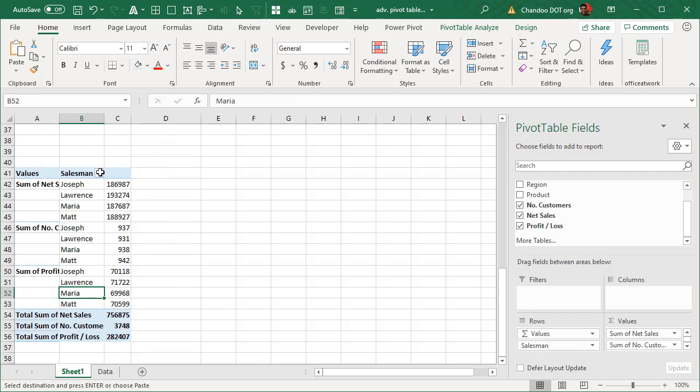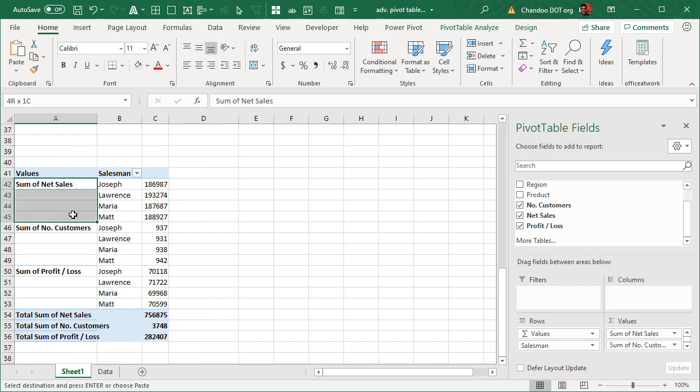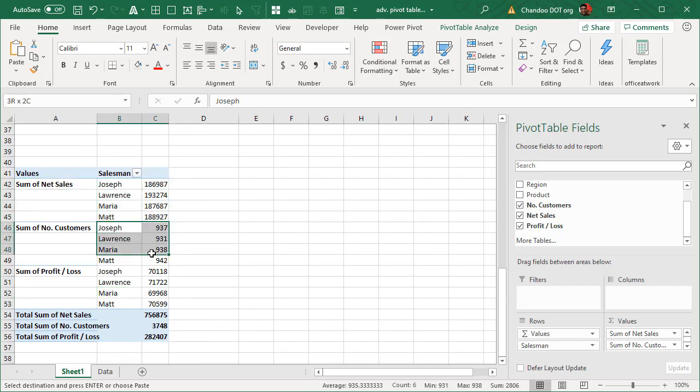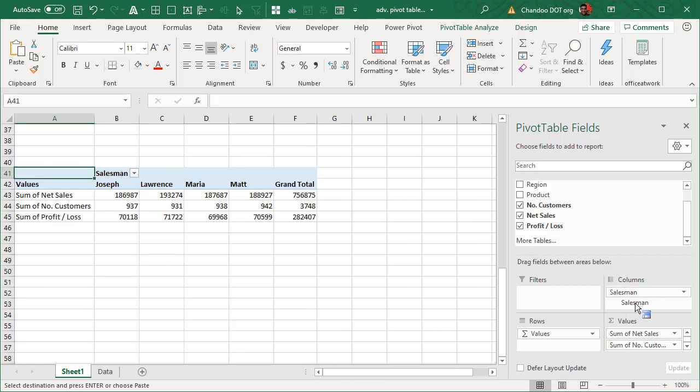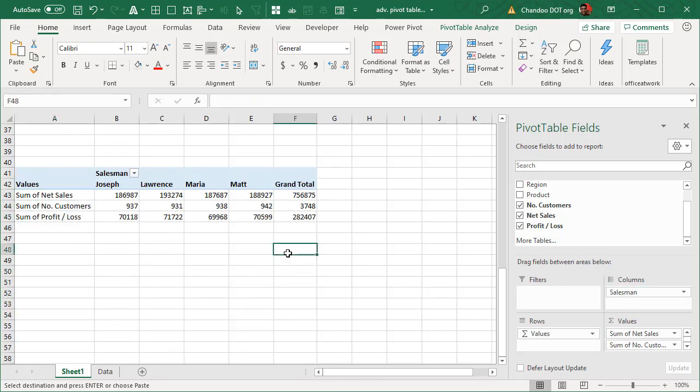You will get a different layout like sum of net sales and then this information for all the four salespersons, sum of customers for all the four salespersons and sum of profit loss for all the four people. And finally you can also move the salesman there and then you will get this kind of a layout.